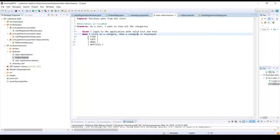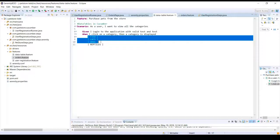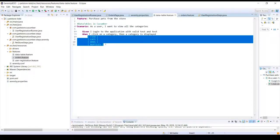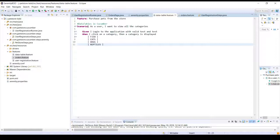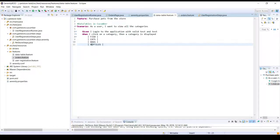Now if you notice one thing here, I have multiple categories listed under the particular step. I don't have, first of all this is not a scenario outline and hence there can't be any examples.